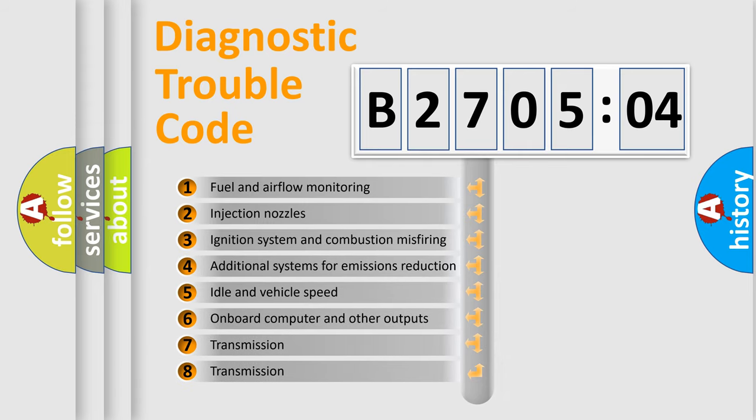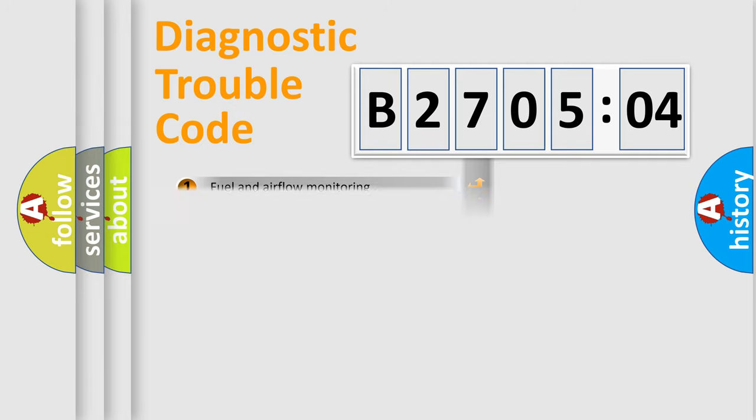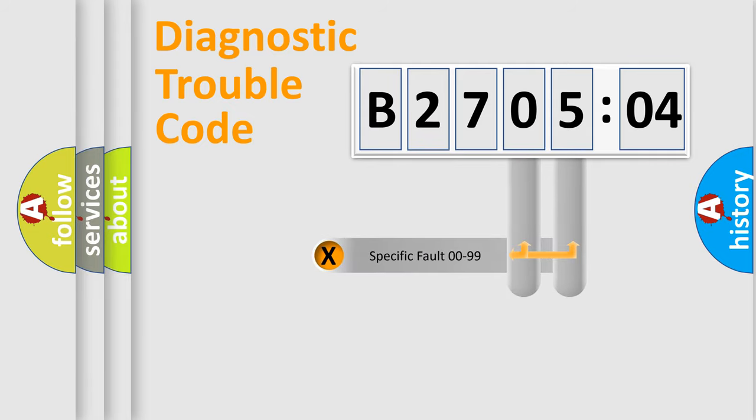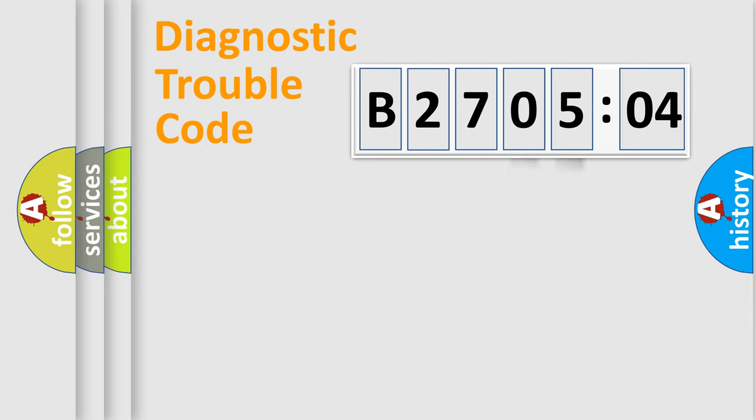The third character specifies a subset of errors. The distribution shown is valid only for the standardized DTC code. Only the last two characters define the specific fault of the group.